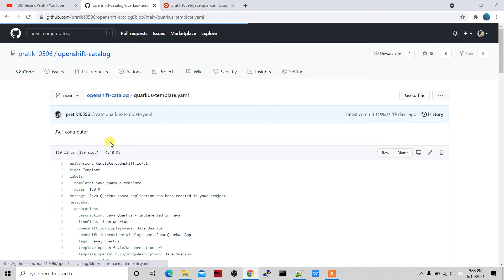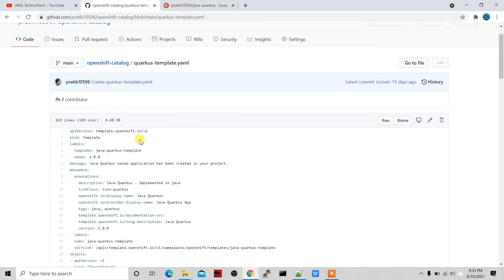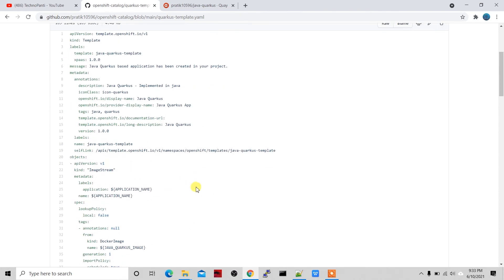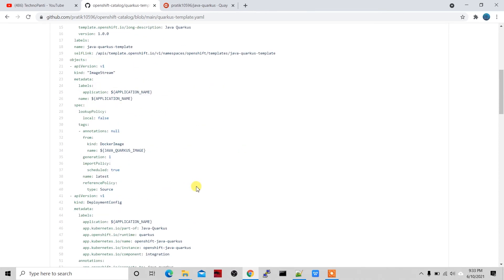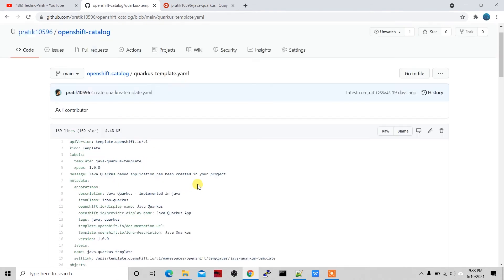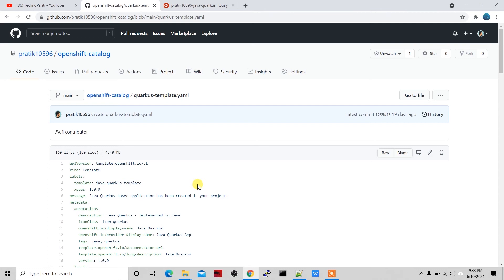This particular template is for a Java Quarkus application. You just have to change the name — replace 'java-quarkus' wherever it appears. If you have a Spring application, an Angular application, or a Node.js application, you just have to replace those names accordingly.